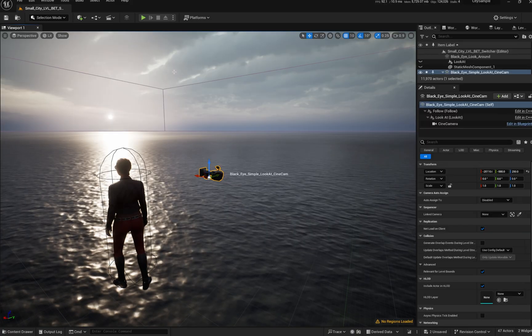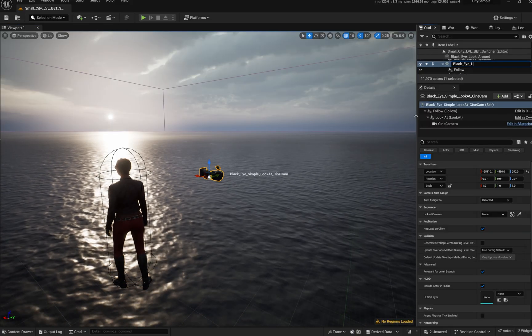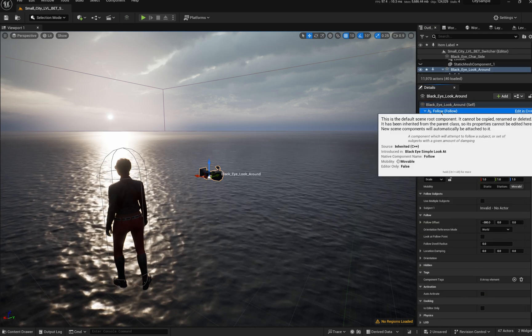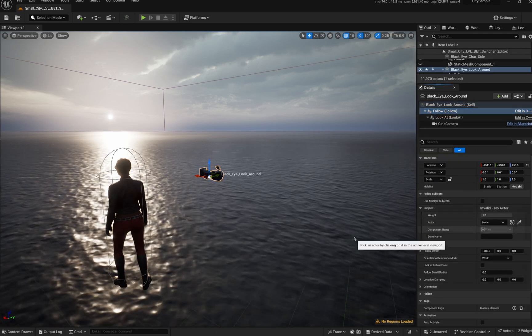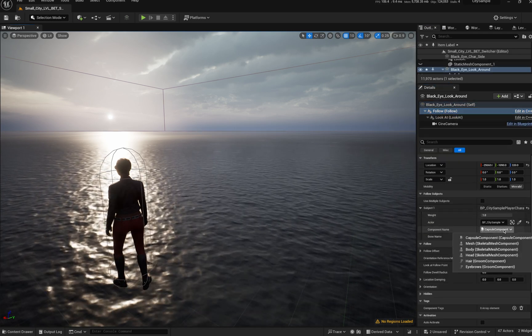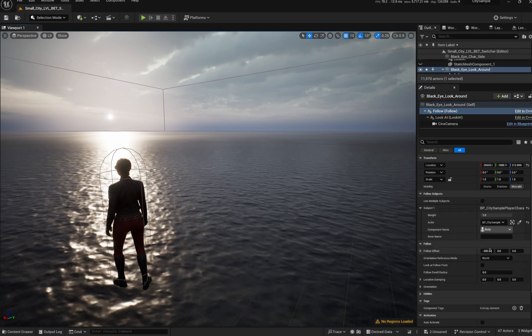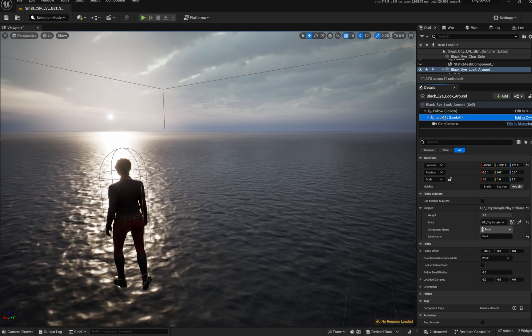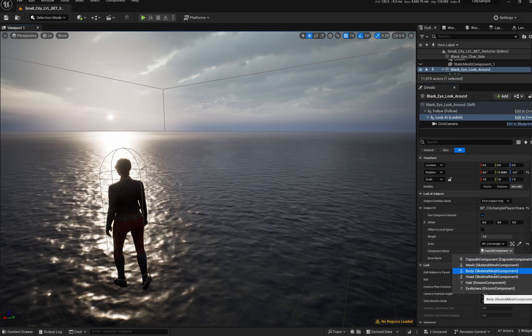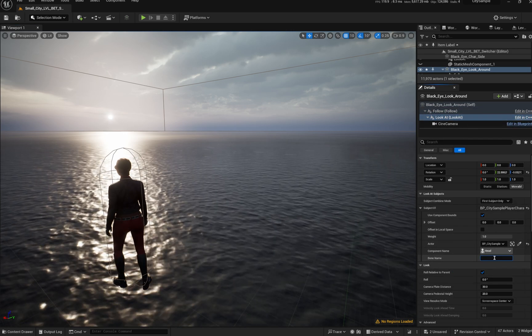Drop a BlackEye camera in the scene and rename it, because you're not a monster. Click Follow, click the character, and follow the root bone. Then click Look At, click the character, and look at the head bone.